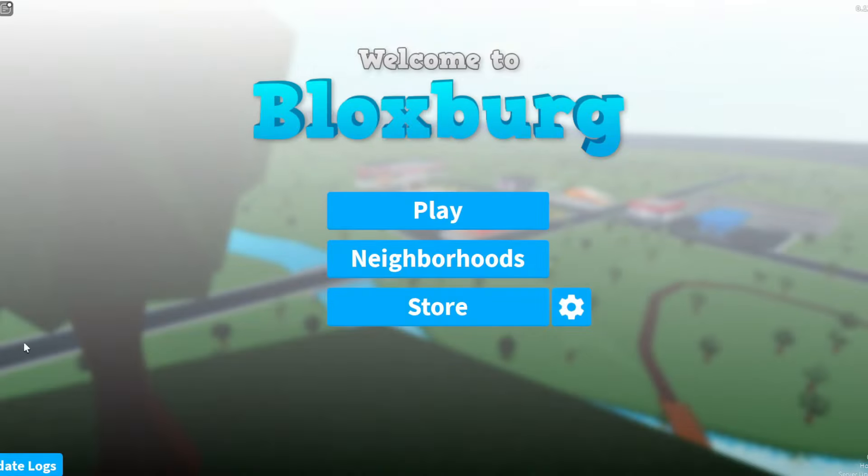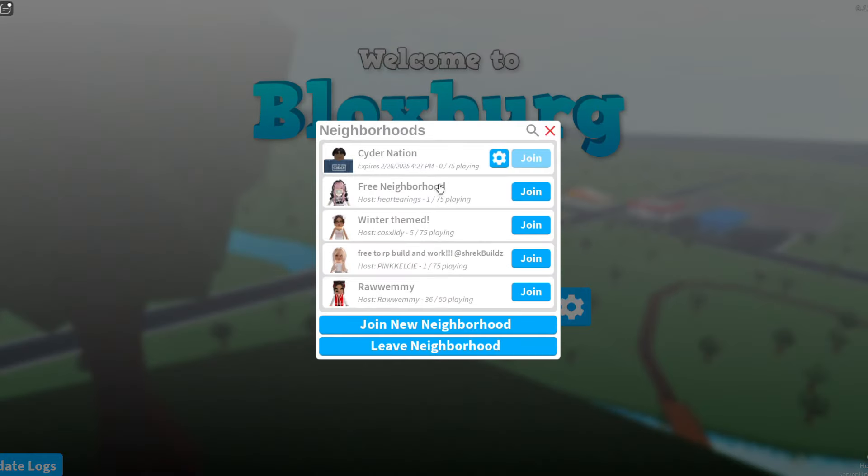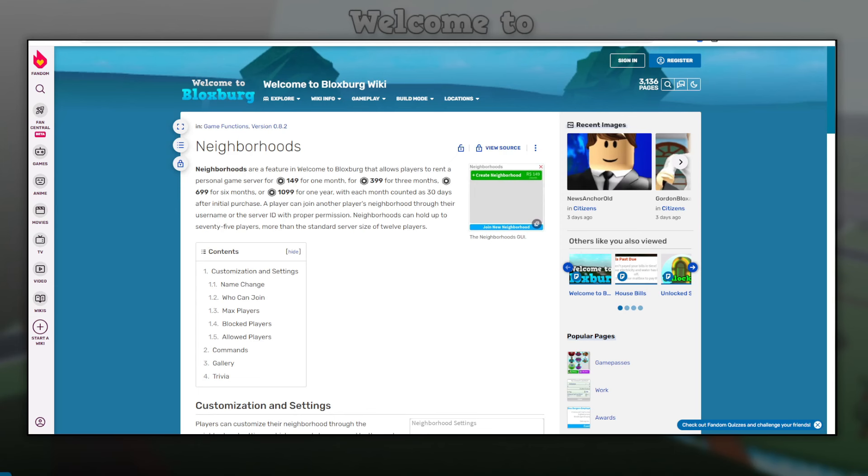When you join Bloxburg, you'll see three different buttons: play, neighborhoods, and store. Neighborhoods is a feature that they added just a couple of years ago. Pretty much it's just like private servers, but within the game of Bloxburg.